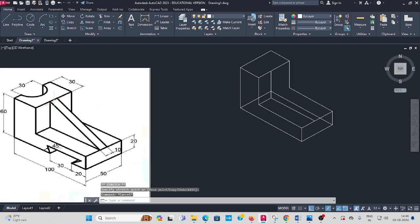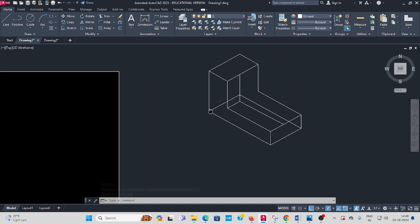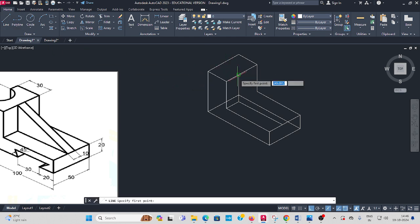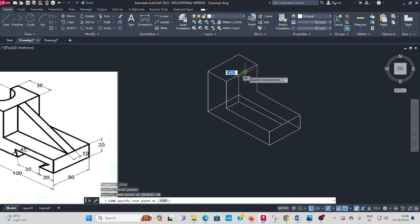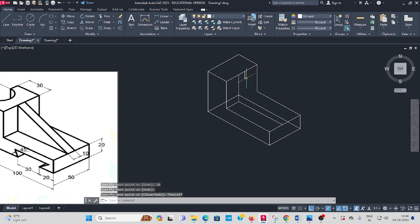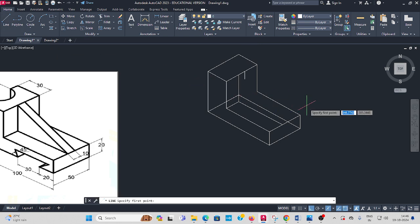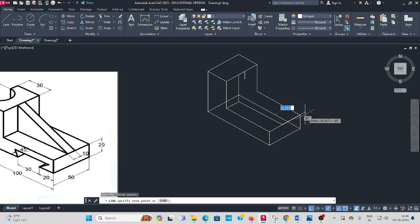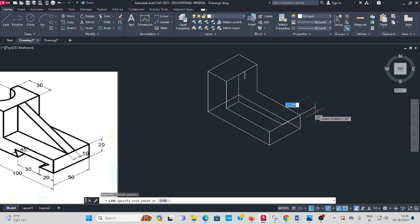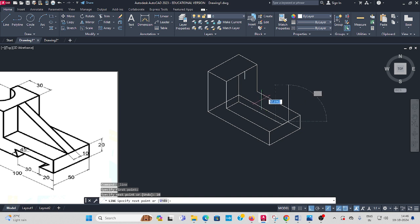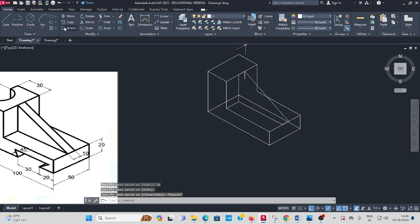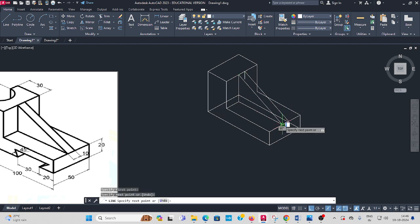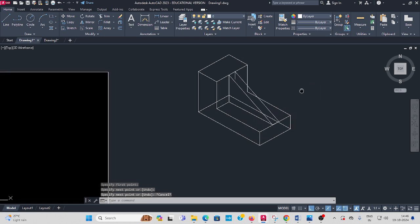Next, this rib thickness is 10mm. Take line from here 10mm distance enter. Again here also take the same direction, 10 enter. Then join with the rib.